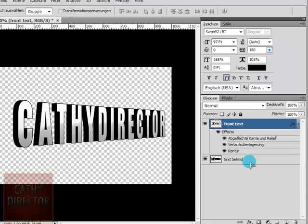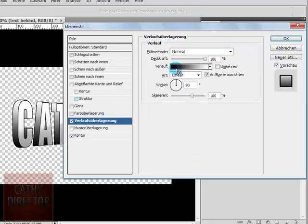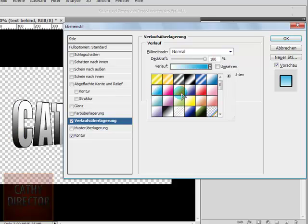Go to the second text layer, double click to open the layer styles. Click on gradient overlay and border. Click on gradient and now choose this color you want to see on the side.